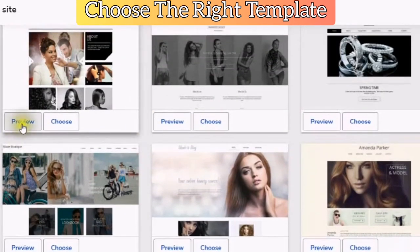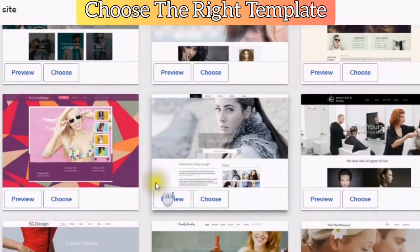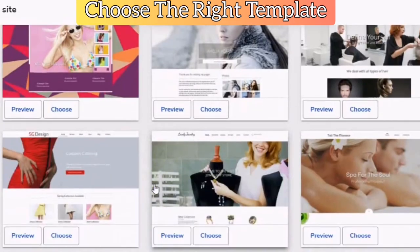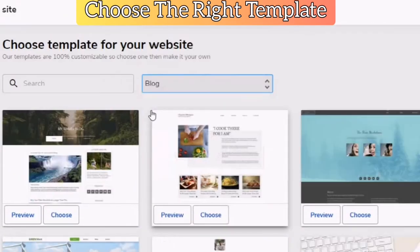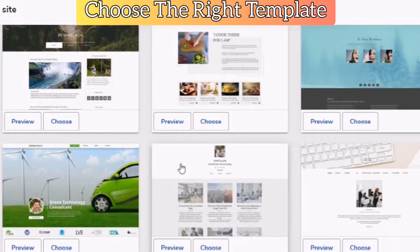Just click on this preview button and you will see a preview of what it will look like, and then you can choose it. Here is a blog template — these are the blog templates that are available.